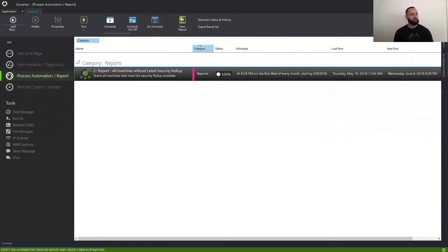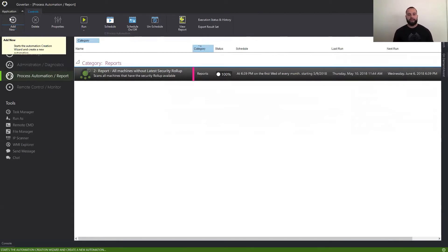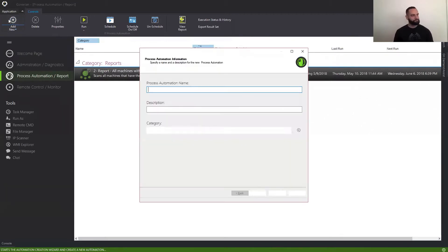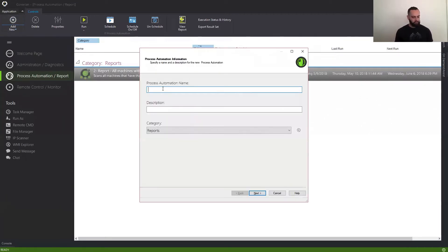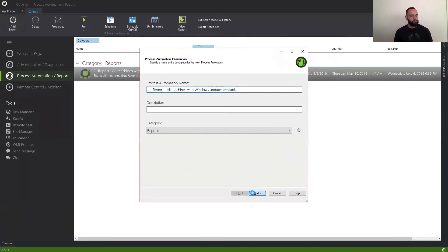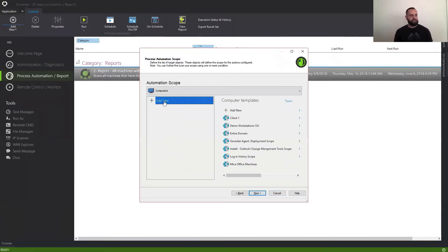So I'm going to go ahead and quickly create the first process automation, which is figuring out what machines on your network have any Windows updates available. I'm just going to hit add new and give it a name — in this case, 'report all machines with Windows updates available' — and keep it in my reports category.